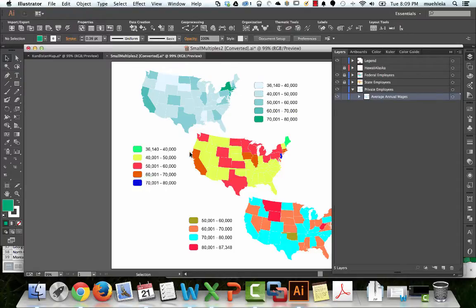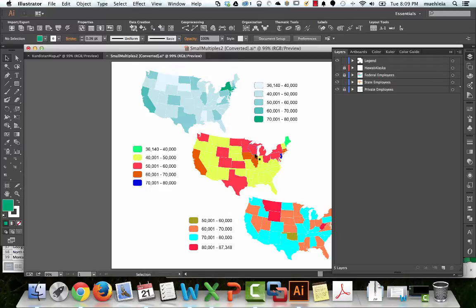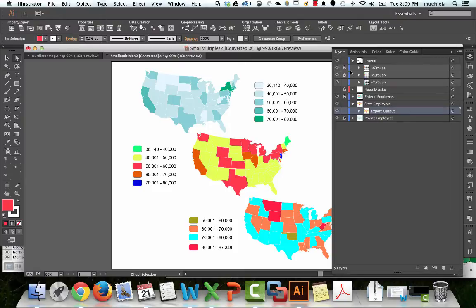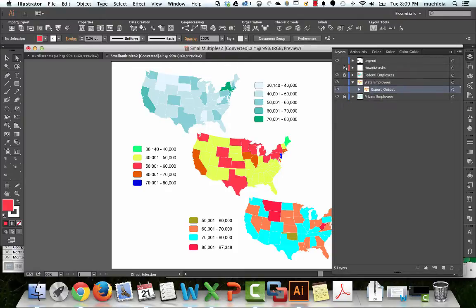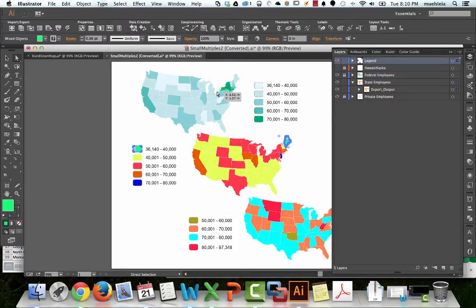If we go down to this one, we'll see it has basically the same data range as the private companies. So I'm going to lock the private employees layer and unlock the state employees one. The 36,000 ones — let's use the Direct Select tool again. I have some legends locked, so we'll select this toxic green. This value is the same as the corresponding private value.